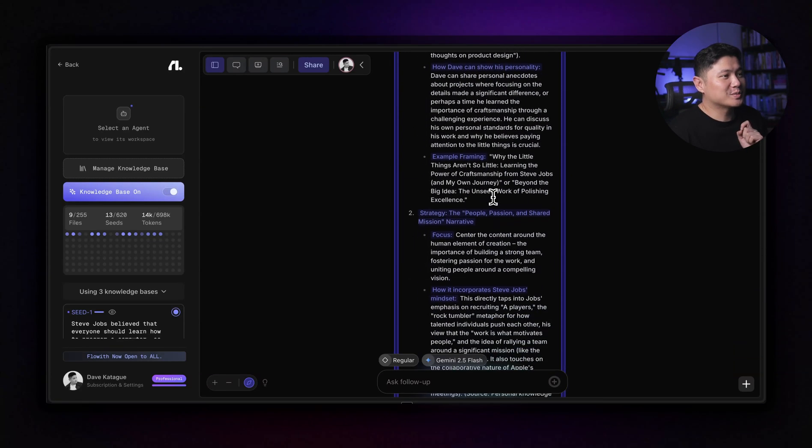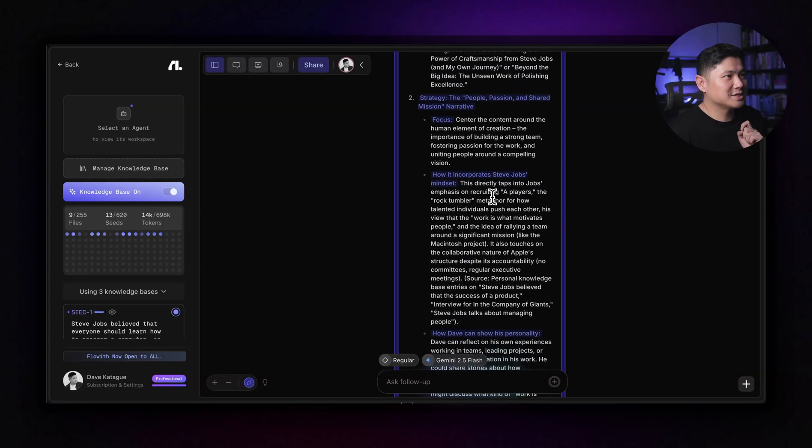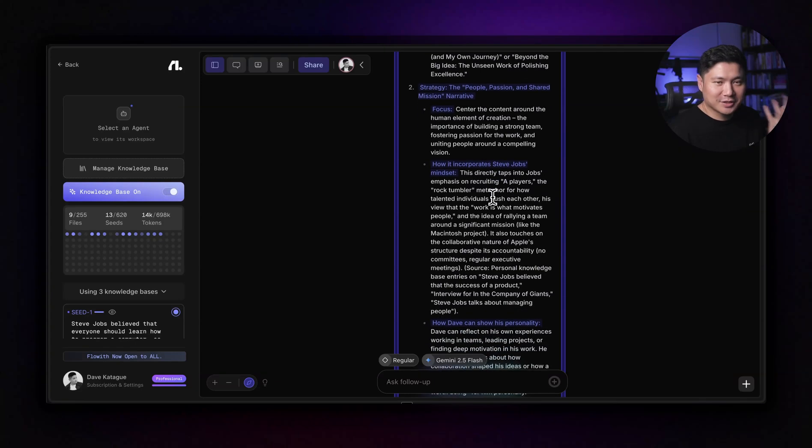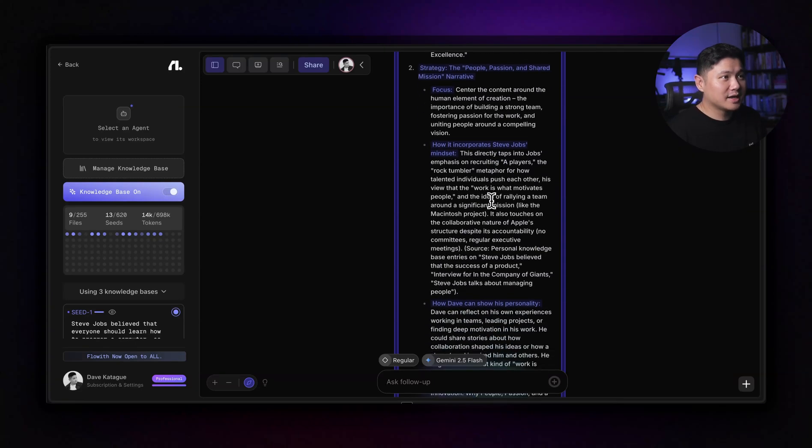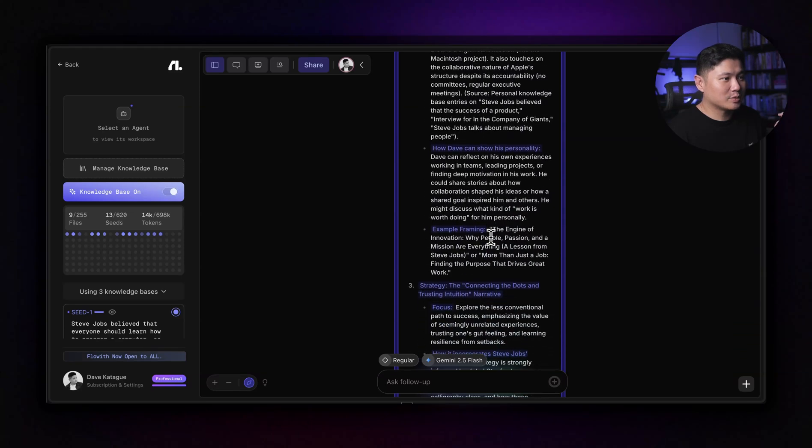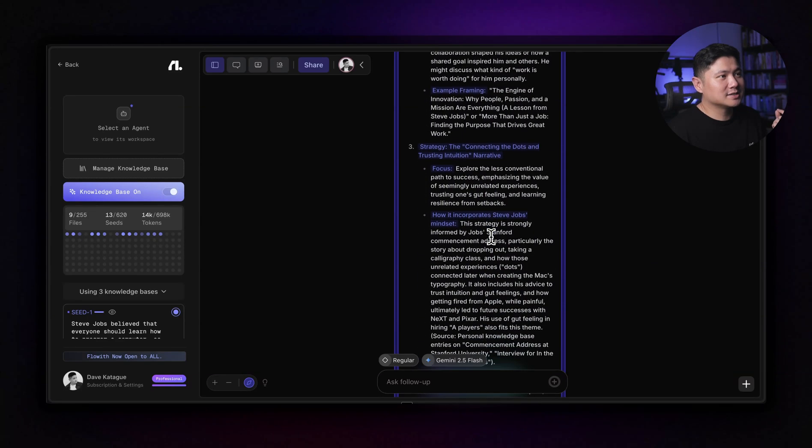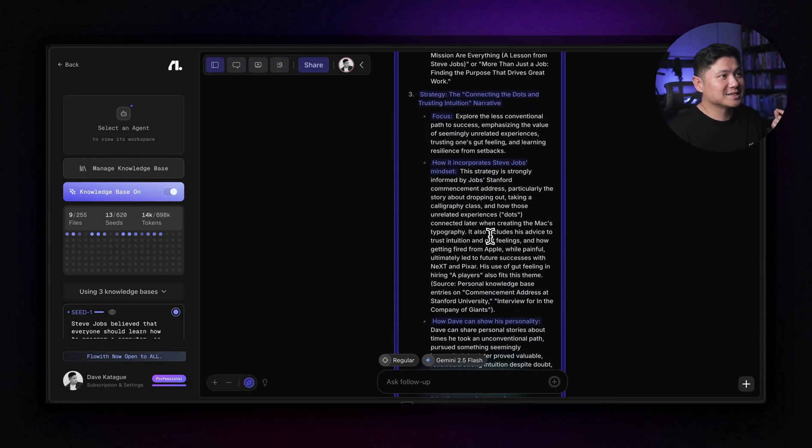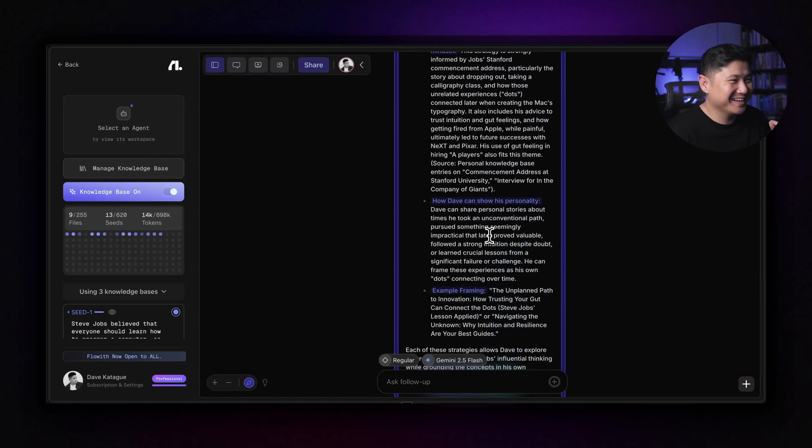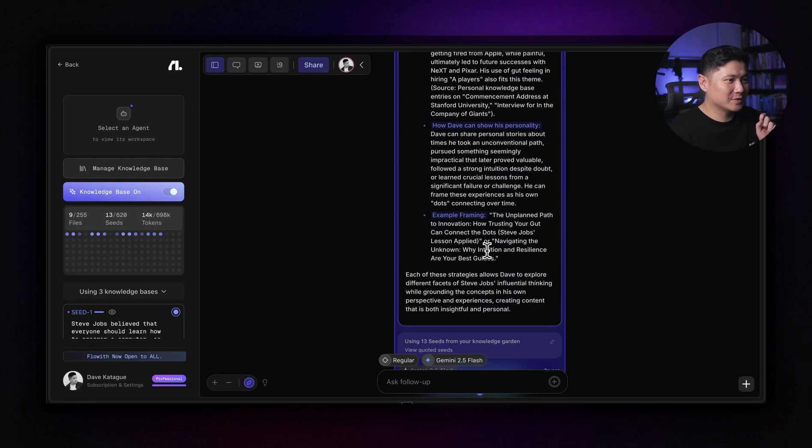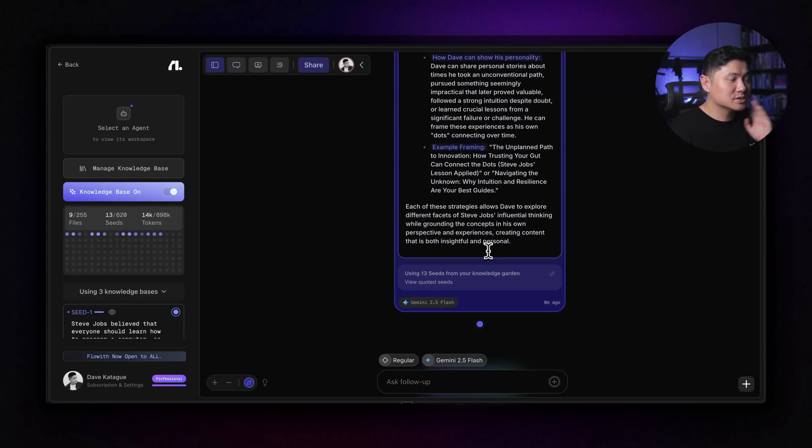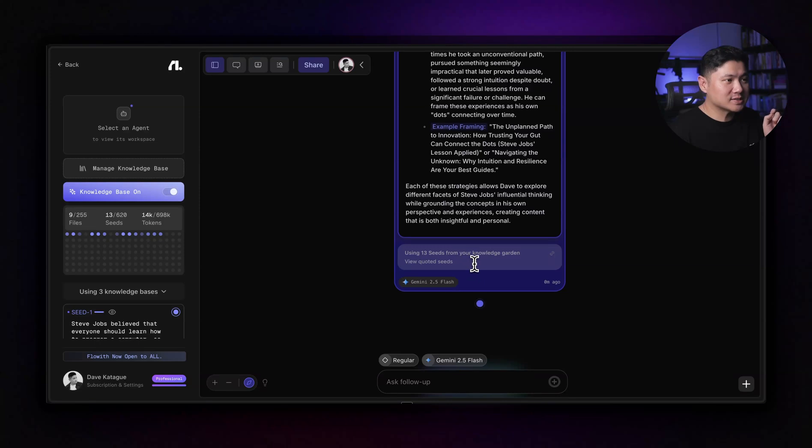So craftsmanship and attention to detailed narrative. Oh, that's pretty good strategy. The people passion and shared mission. So it's actually going, and using Steve's speech features, how it incorporates his mindset, how I can show personality strategy, the connecting the dots and trusting intuition. Oh, that's pretty good. We connect the dots looking forward, looking backwards, not forwards. So we use 13 different seeds.